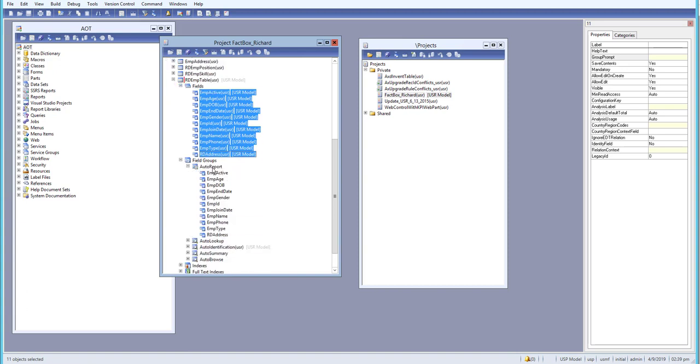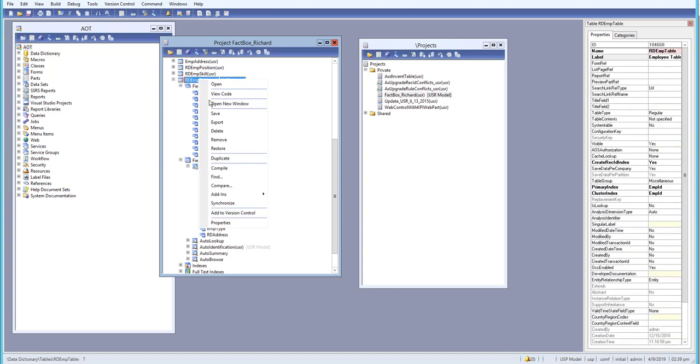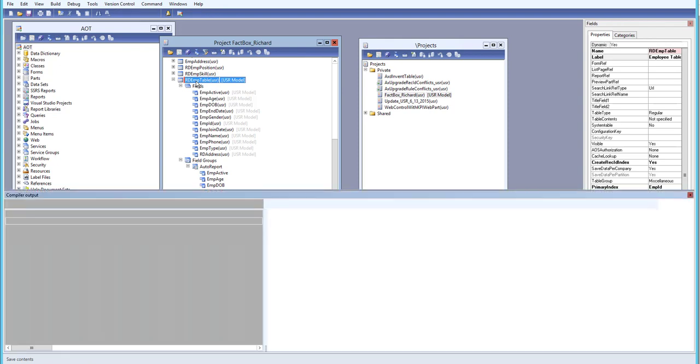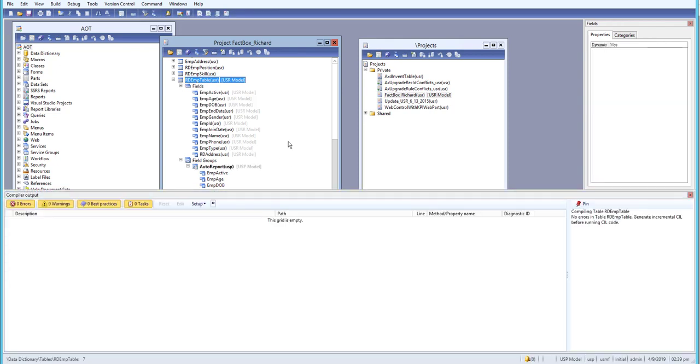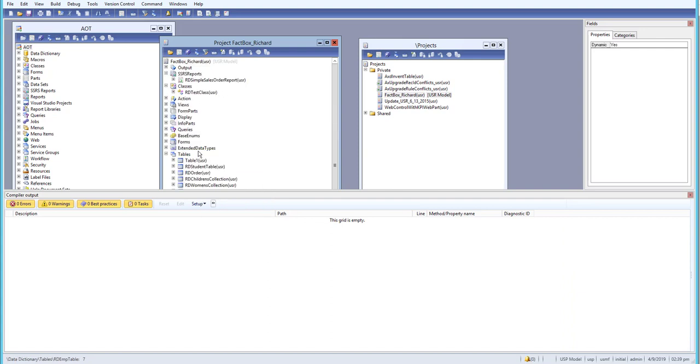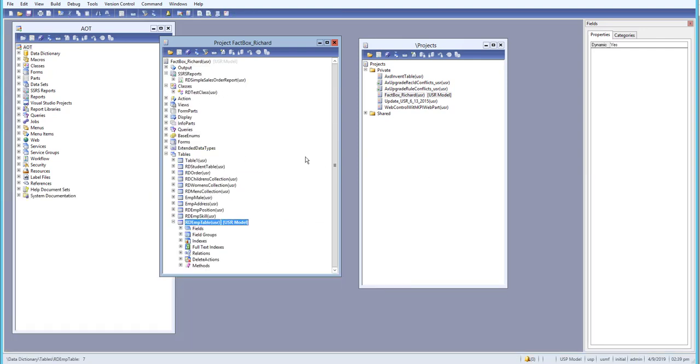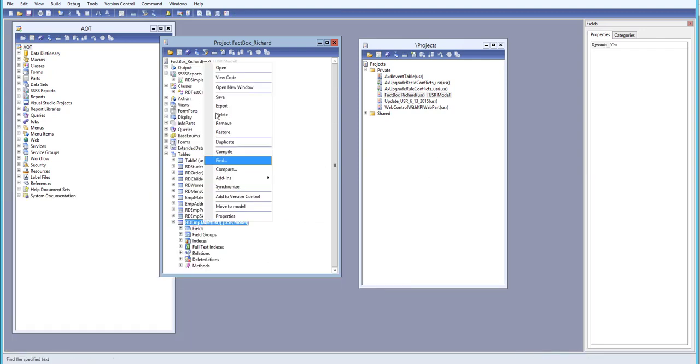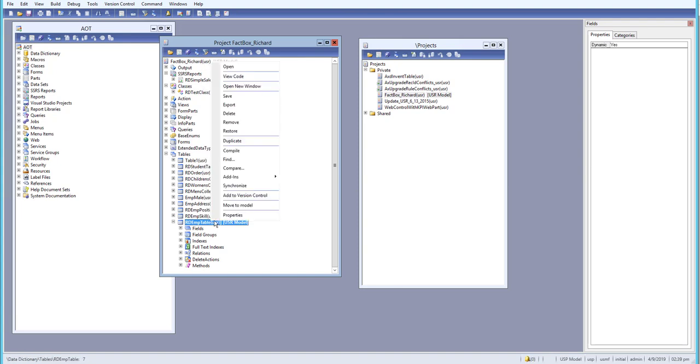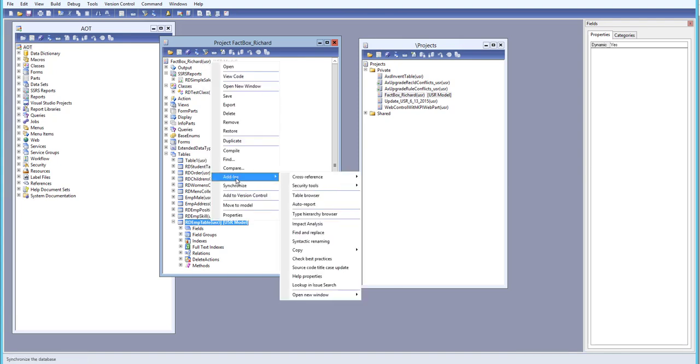Now we have an auto report field group and what we'll do is we'll just save this one first, and just restore this one. Close this one and just restore one more time.